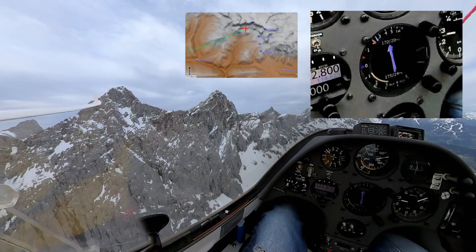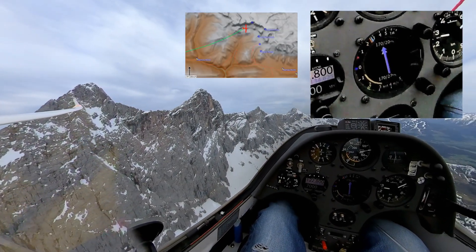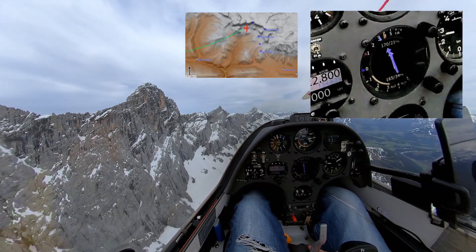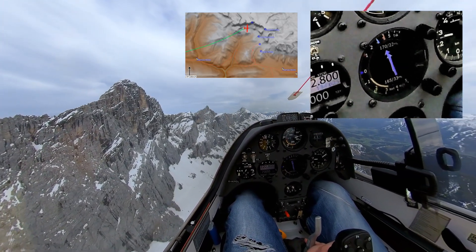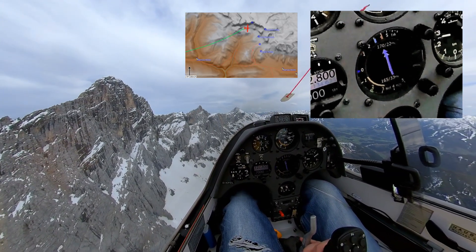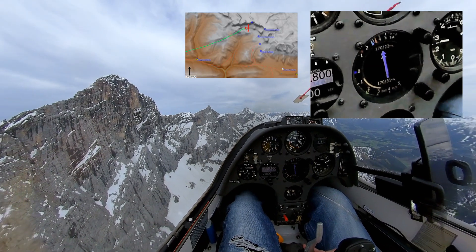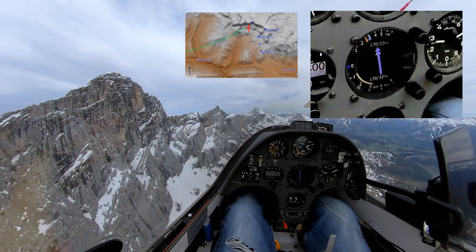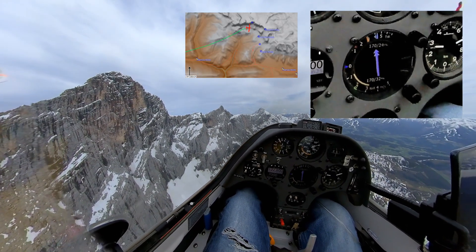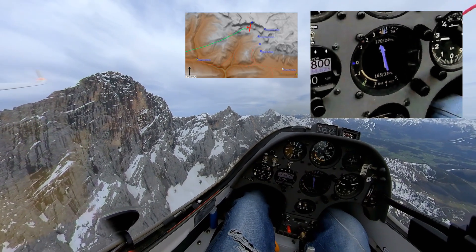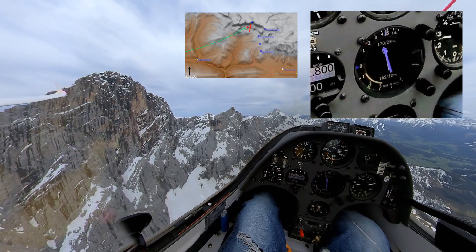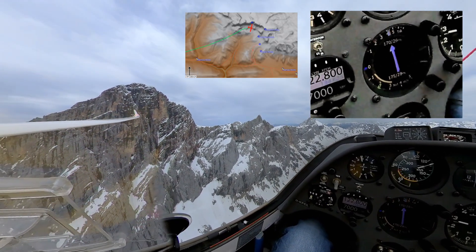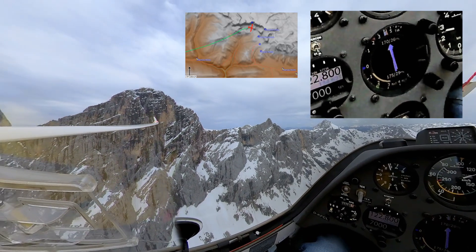The same flight some hours later, flying along the Dachstein Massif in the Austrian Alps. The foehn wind, which is coming from the right, is generating some nice smooth lift. HOG does its job and is displaying the wind's direction and speed in real time.